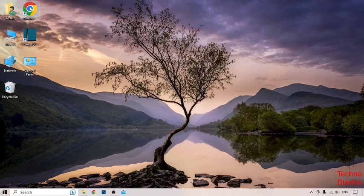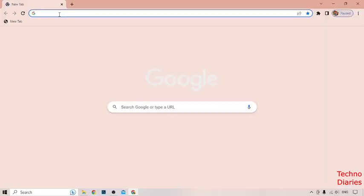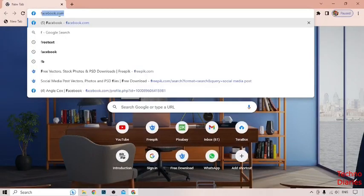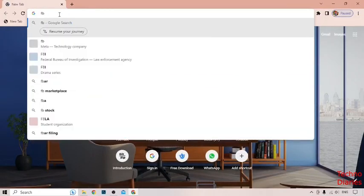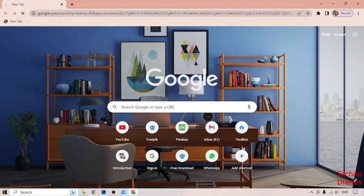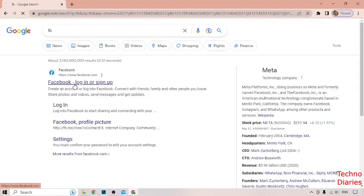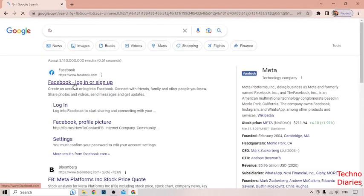To change language on Facebook, you have to open your Facebook account. Open your browser and type Facebook here, then click on the first result.